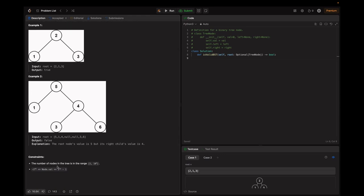The constraints: the number of nodes in the tree is in the range of 1 to 10^4, and the node value is in the range of -2^31 to 2^31 - 1. This is the given boilerplate code that we need to fill in.